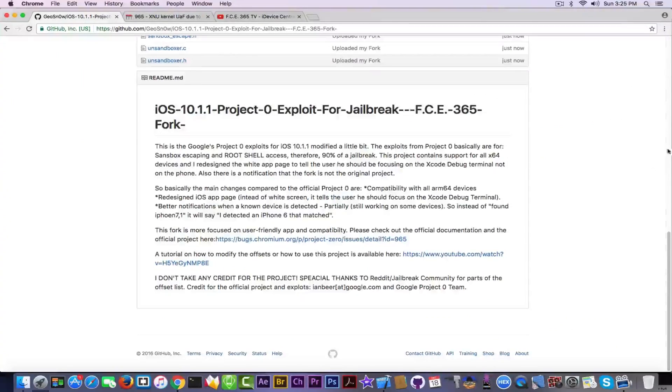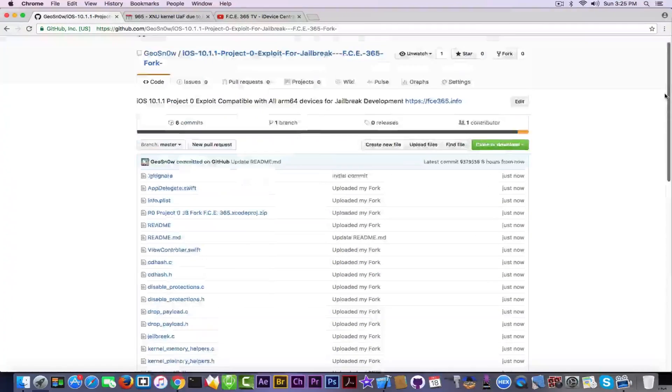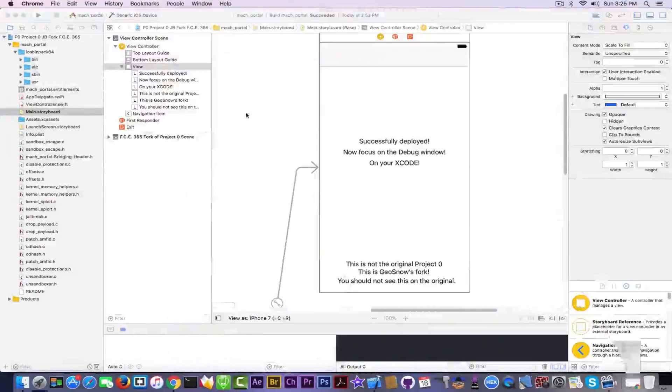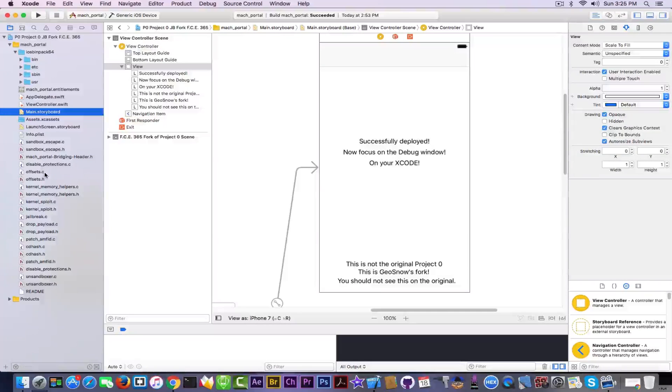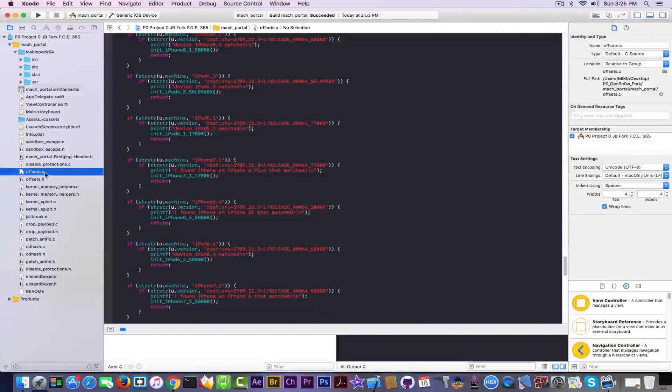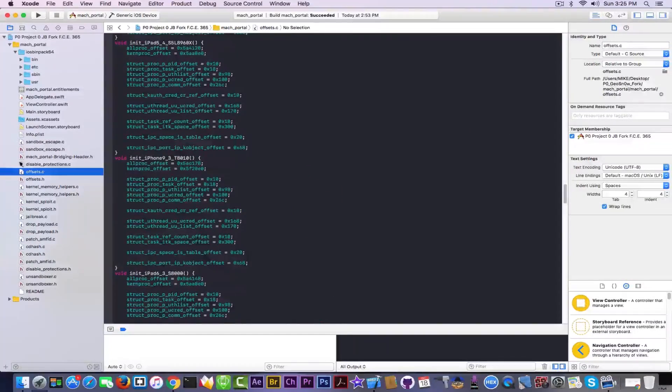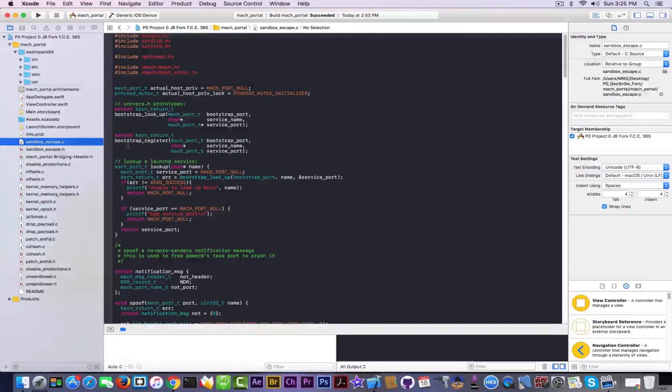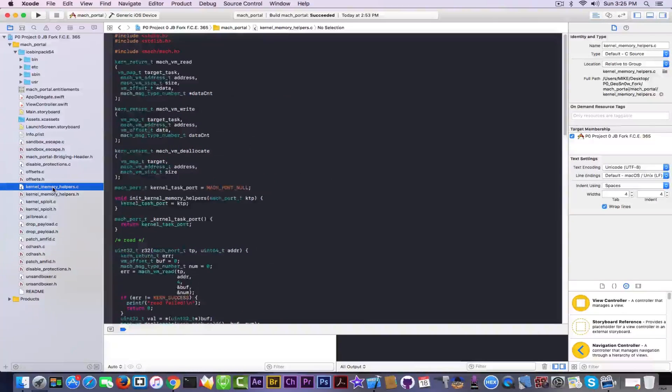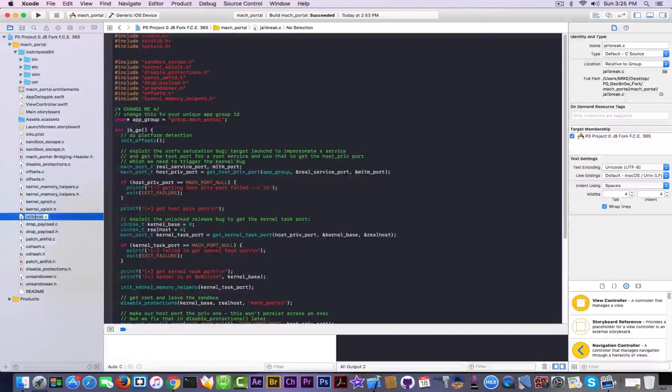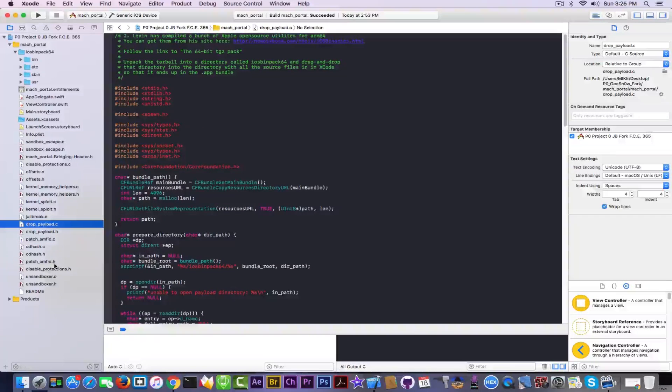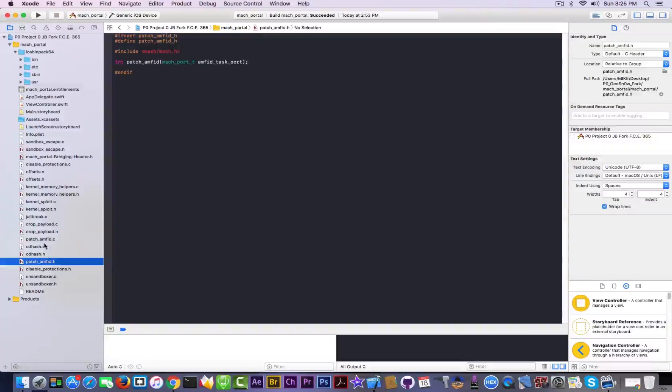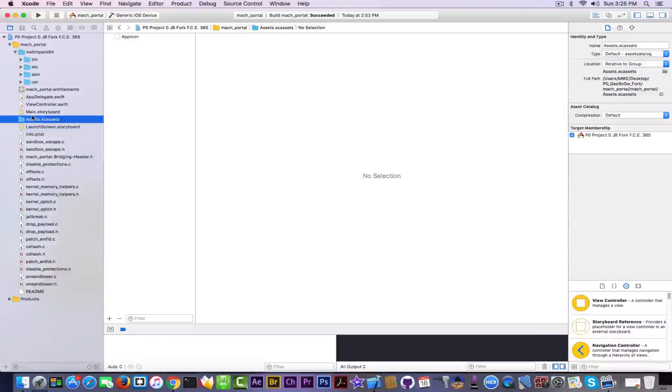This project I published basically contains support for all 64 devices. Unfortunately I cannot release a project version for supporting the 32-bit devices because that would require changing a lot of code including the sandbox escape code, the kernel memory helpers, the jailbreak itself which is right here, and including the patching for AMFI demons.